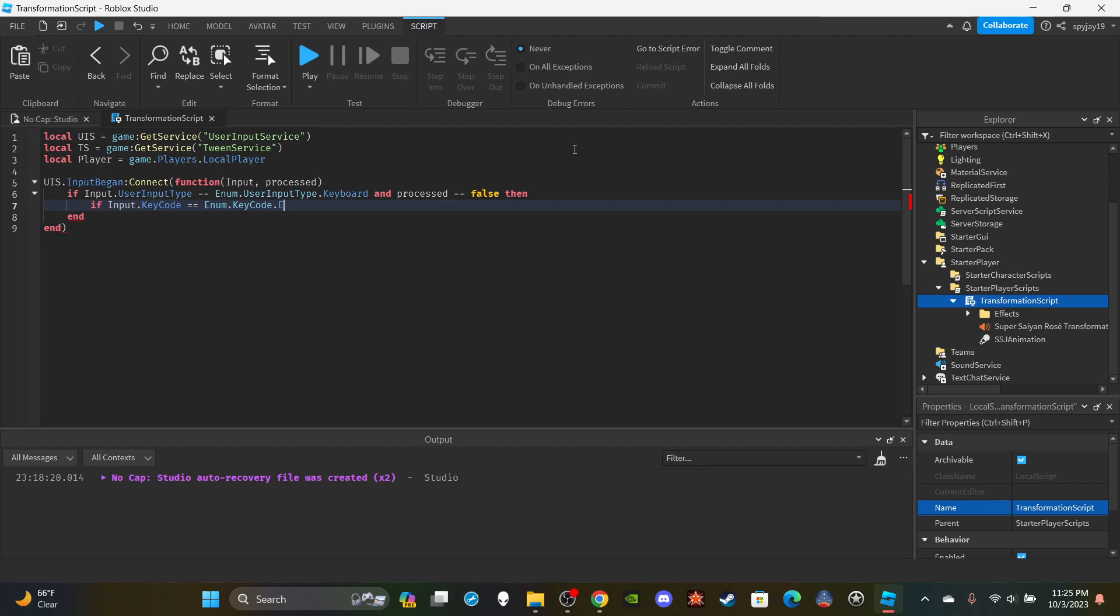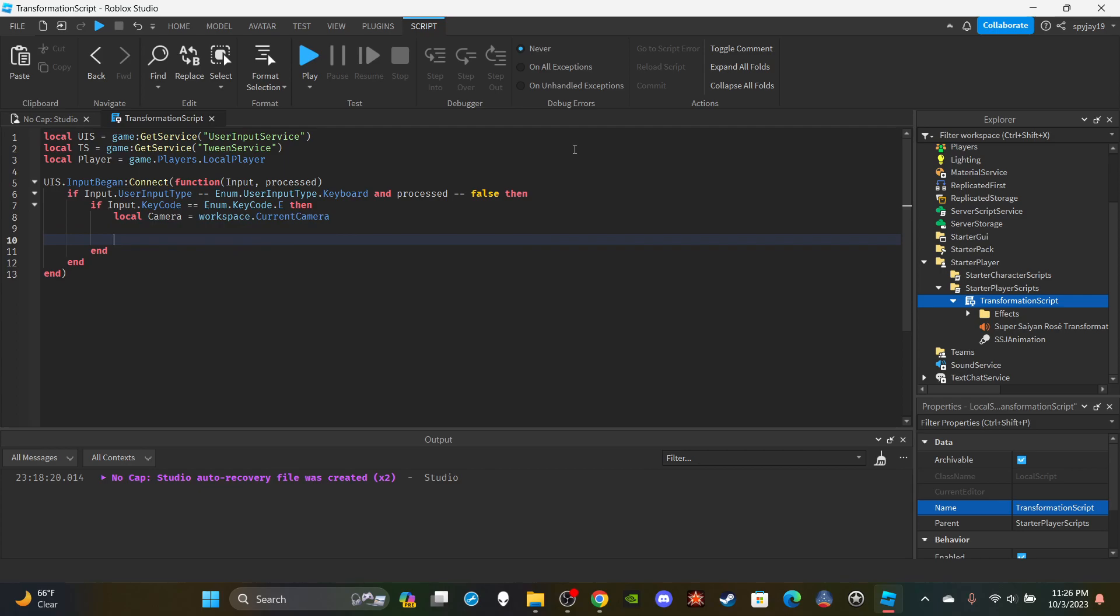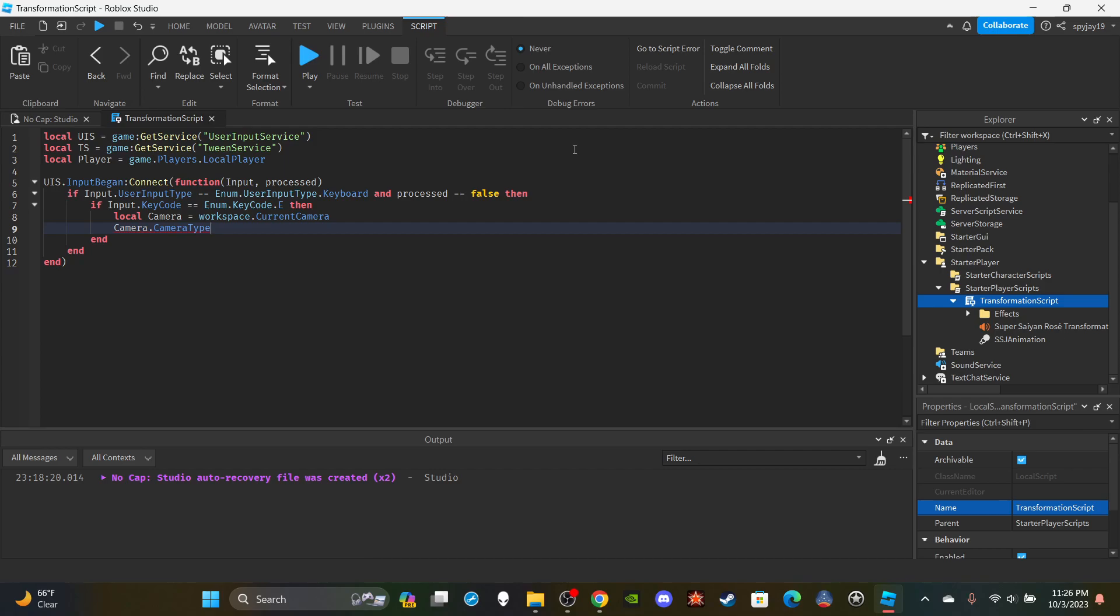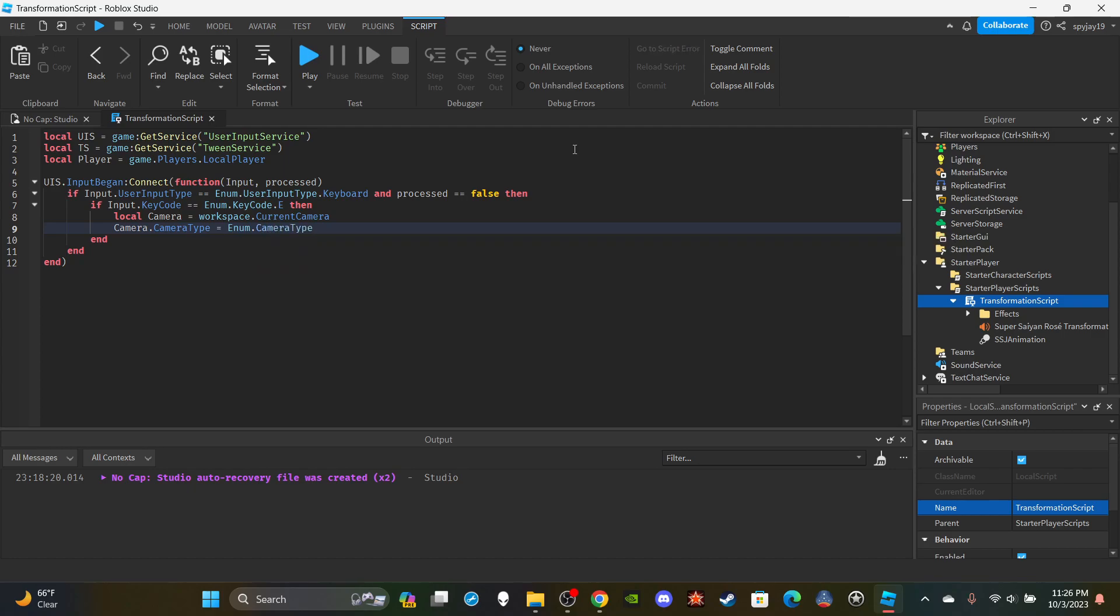I'm going to create a variable: local camera, which is my player's current camera, equals workspace.CurrentCamera. Then I'm going to say camera.CameraType, we're going to change the camera type. By default camera type I believe is Custom. We're going to say equals Enum.CameraType.Scriptable so we can change the properties via the script.